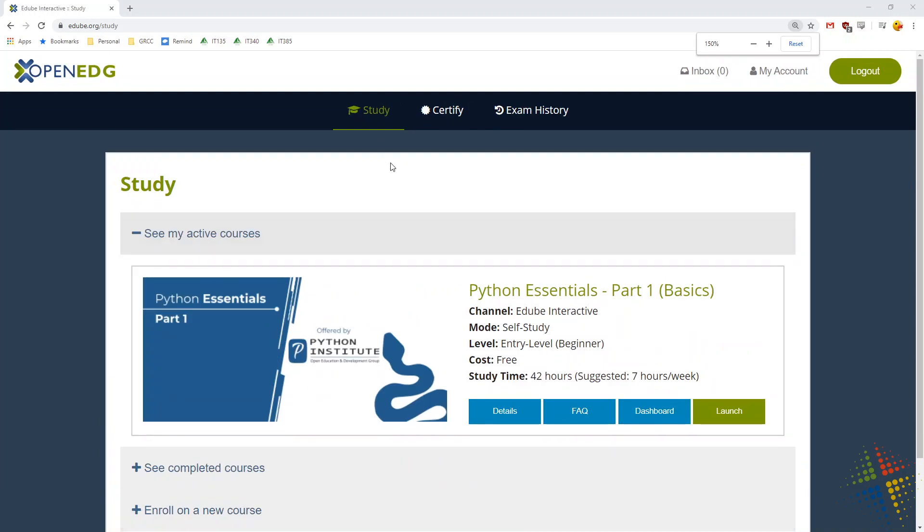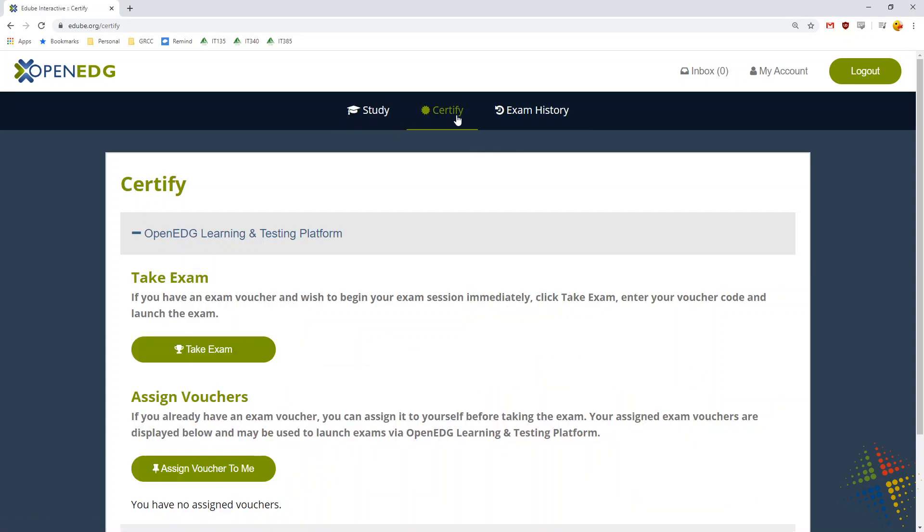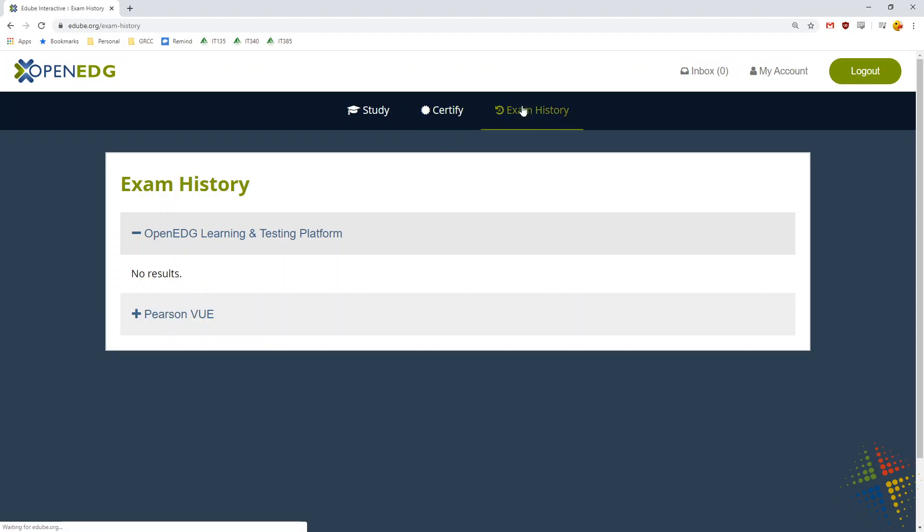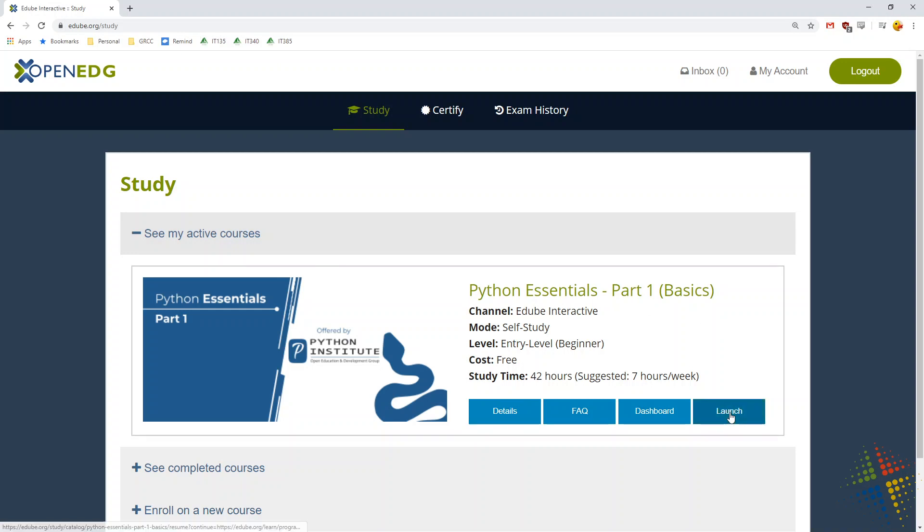Up at the top, you'll see that there's tabs here, Study, Certify, and Exam History. When I'm under Certify, it talks about the certification exams I can take, some of which I can take online, some of which have to be in person. Exam History, if you've taken the exams previously. And then the study page is where we actually go to do the study. You can see right now, I'm currently enrolled in one active course, and so I'm going to go ahead and launch that.